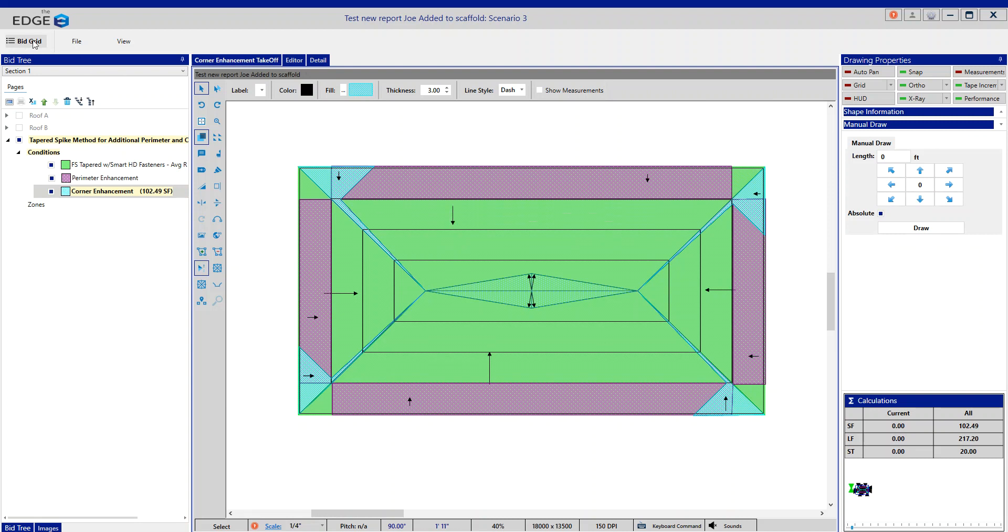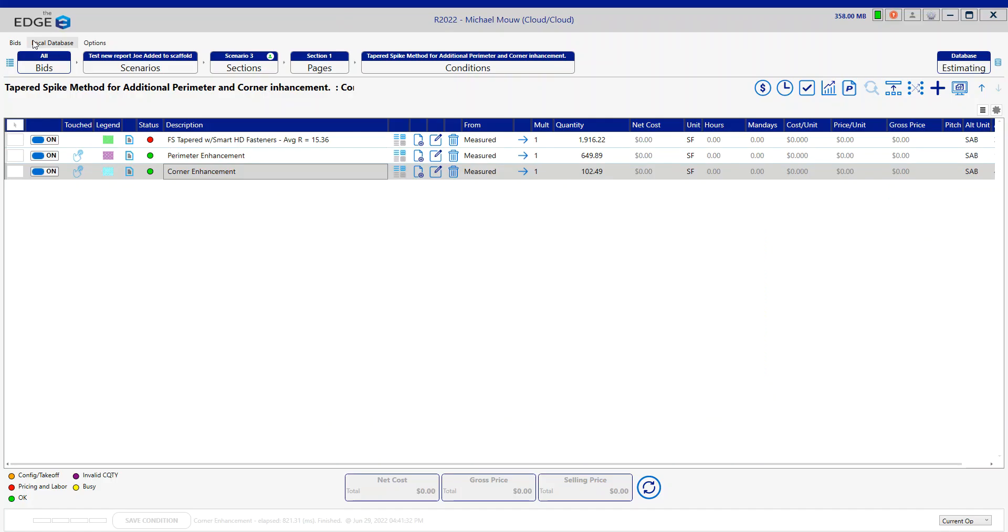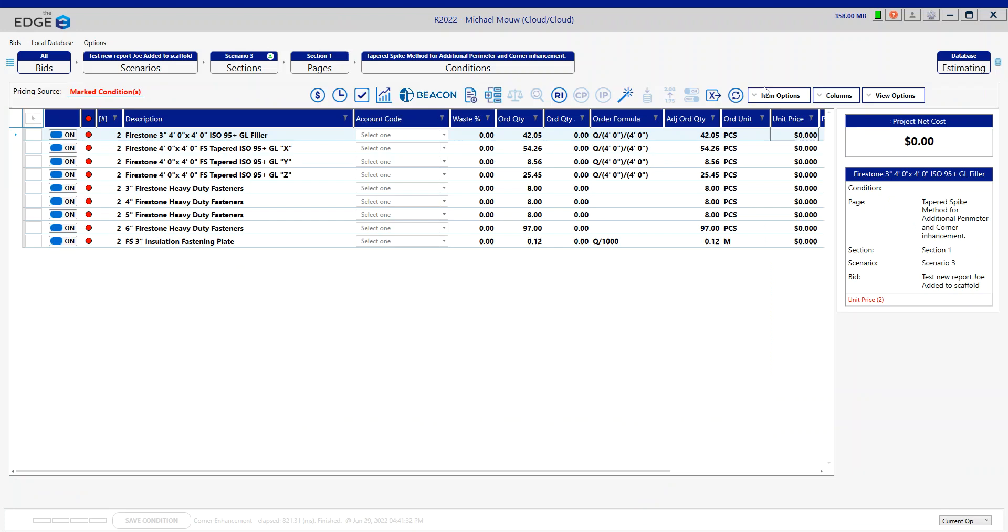So let's go see what the results of this look like. If I mark these two conditions and we go to the pricing screen.